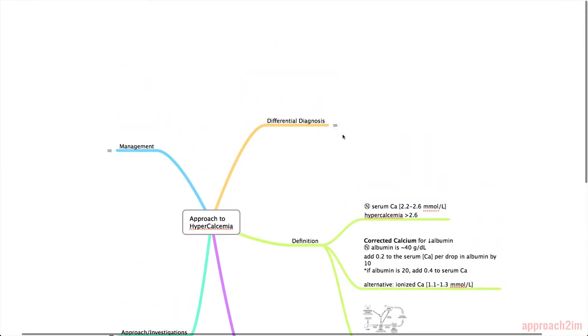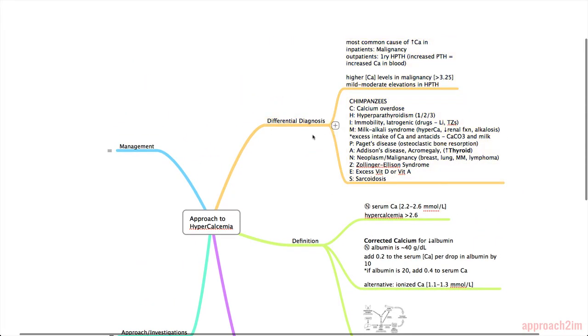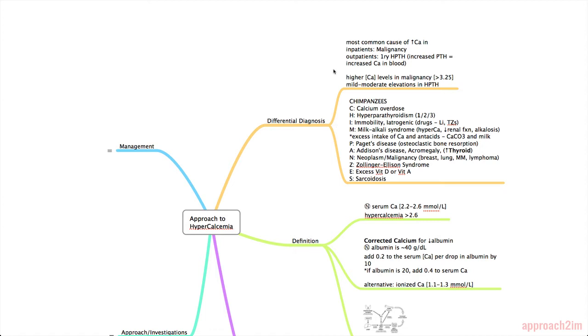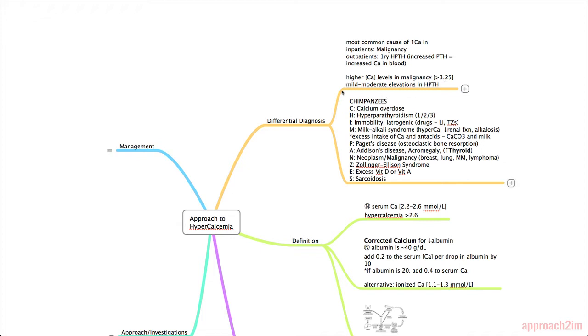So next is the differential diagnosis. Unfortunately hypercalcemia has a really big differential diagnosis. But the most important ones to know are only two. So the most common cause of hypercalcemia in inpatients is malignancy. And in outpatients it's primary hyperparathyroidism. If you remember from our diagram of homeostasis, an increased PTH results in an increased calcium of the blood. And one hint that might be able to differentiate the two is that in malignancy you often have higher calcium levels, greater than 3.25, and in hyperparathyroidism it's more of a mild to moderate elevation.